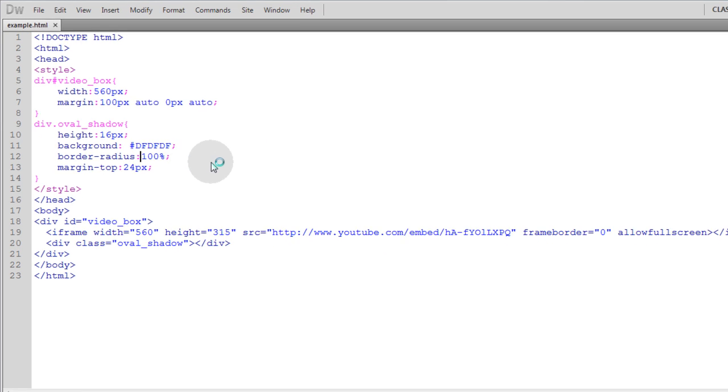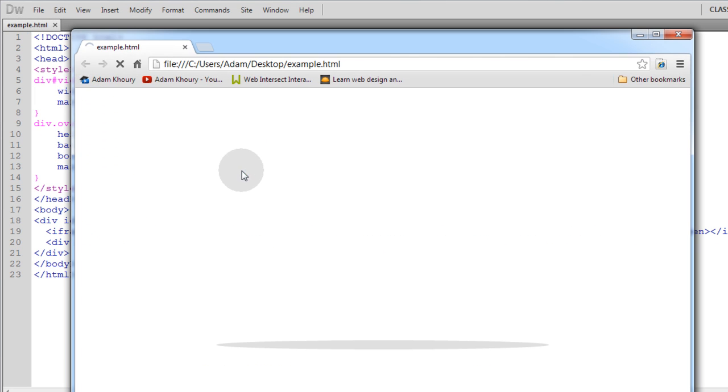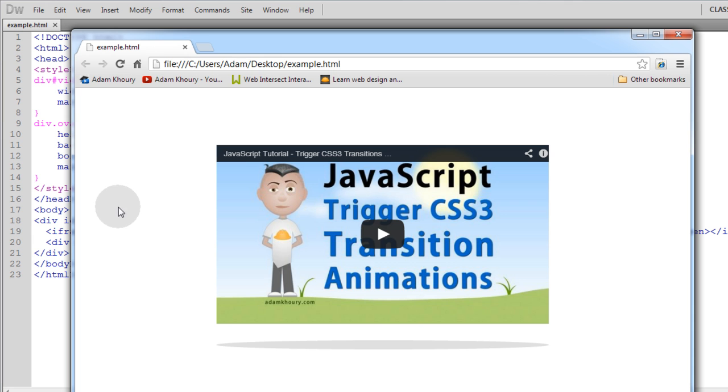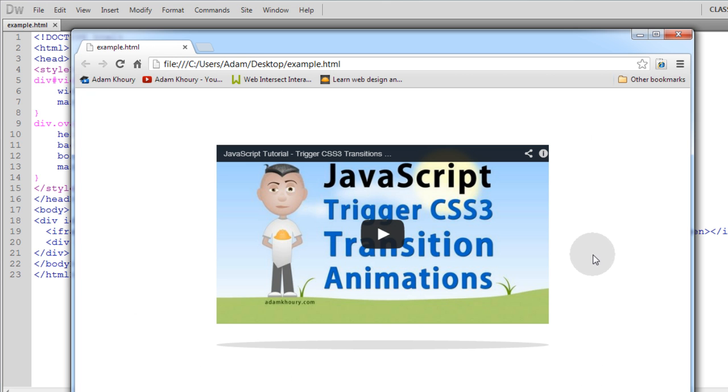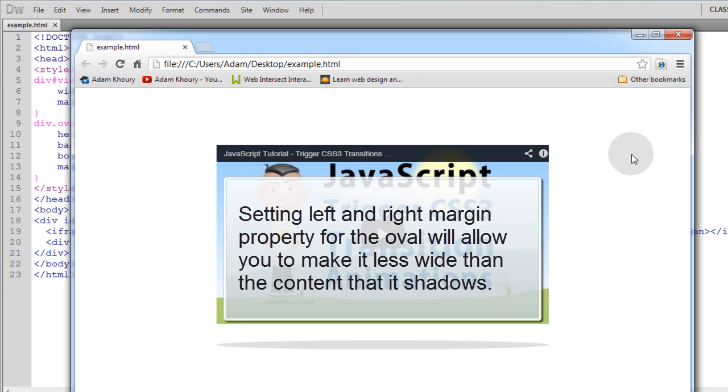So let's take a look at it real quick. And there's the finished effect. It gives you an oval shadow underneath any kind of content, visual content that you might have on the page and it makes that content appear to be floating.